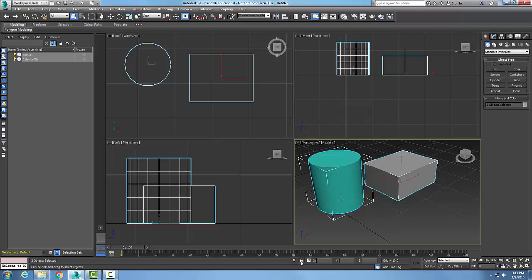Over here we have our coordinate display. This displays our X, Y, and Z coordinates for where our cursor is located. You can see as I'm moving my cursor around, the X and Y values are updating.